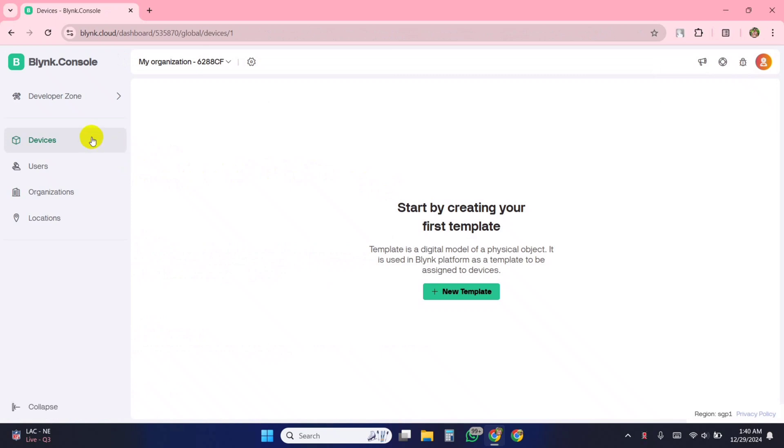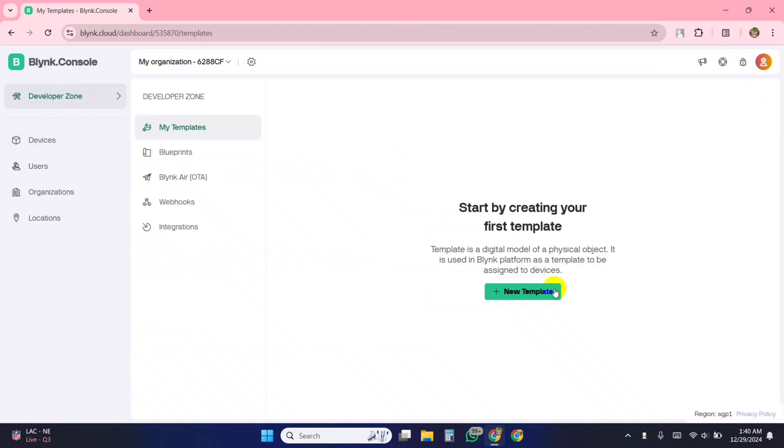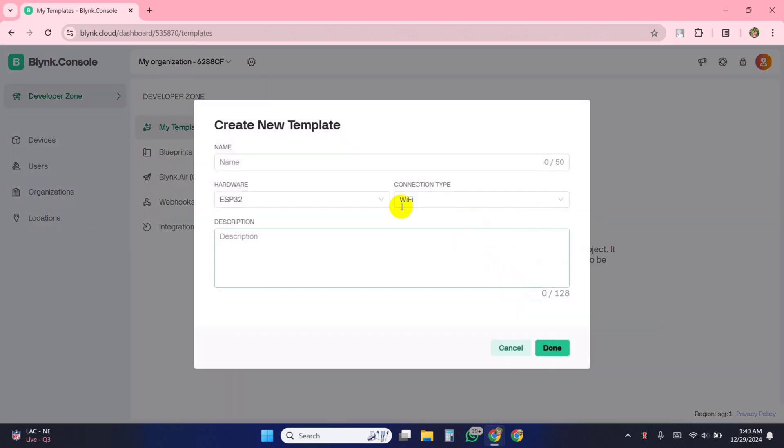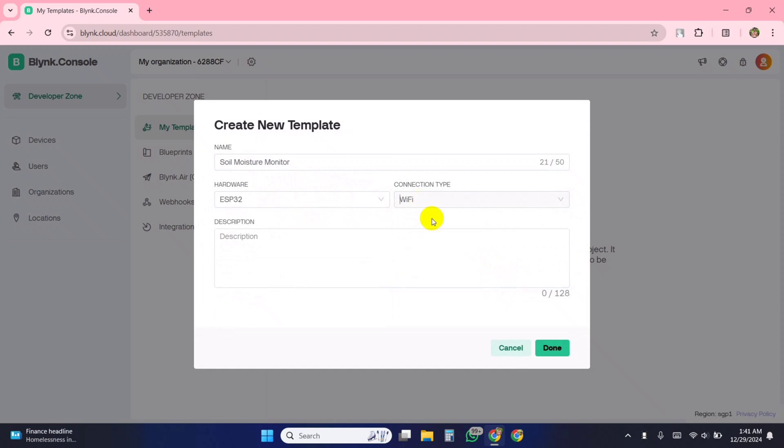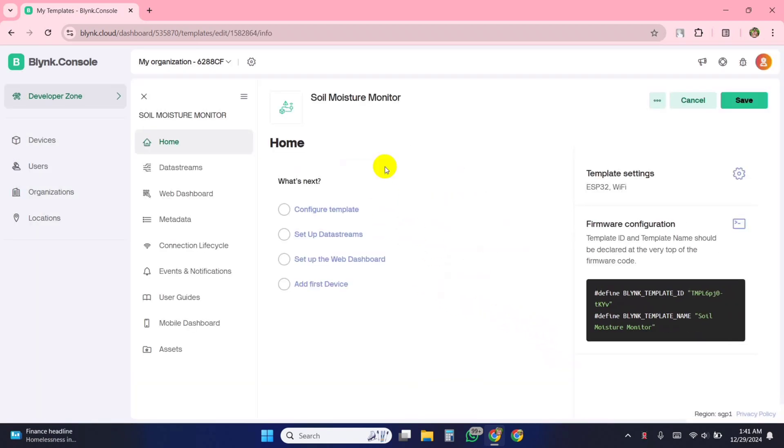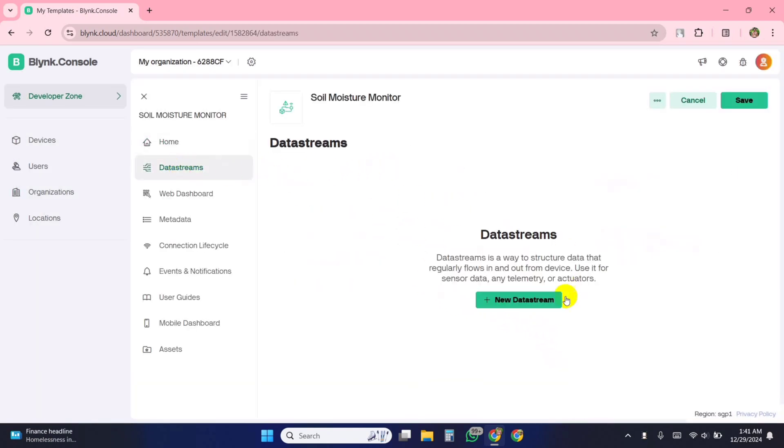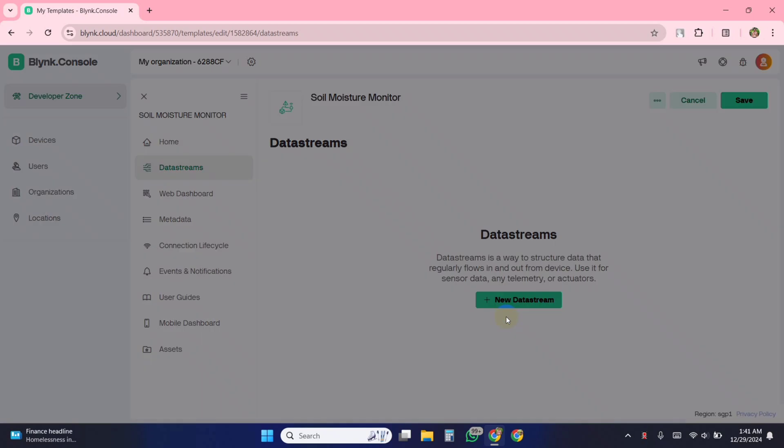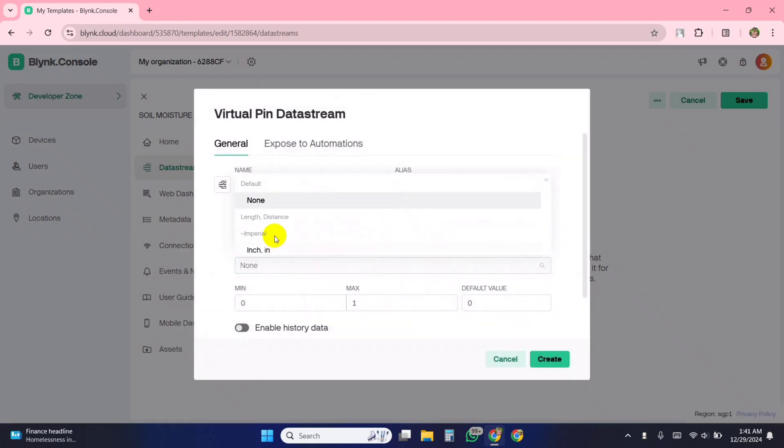Go to Blink website and create a new template. Then create a virtual pin data stream within the template.